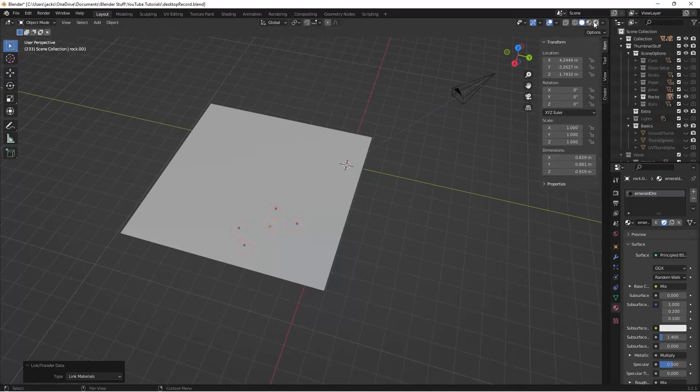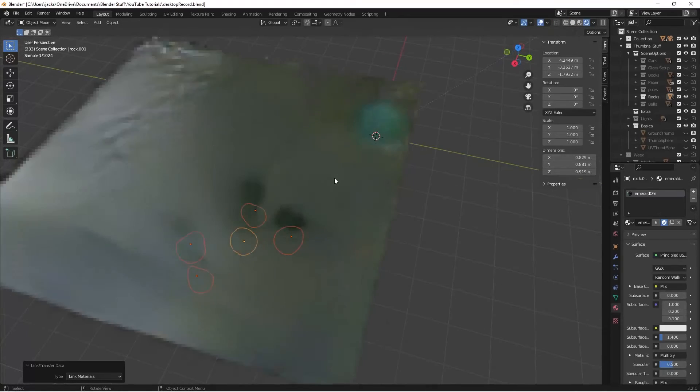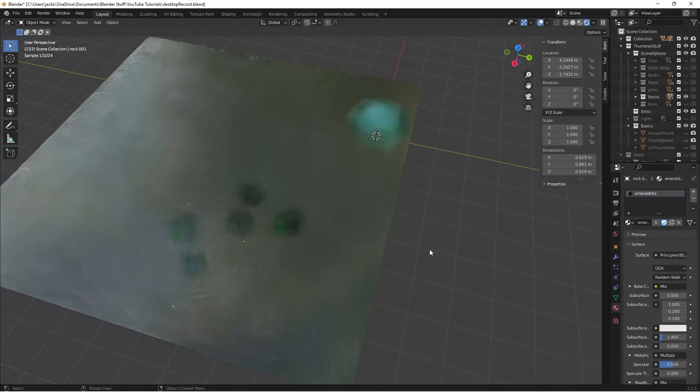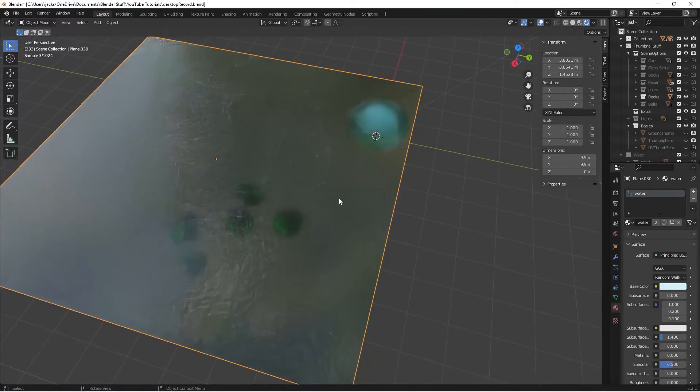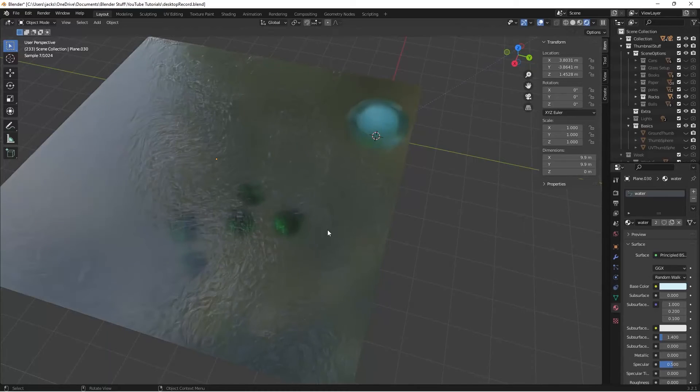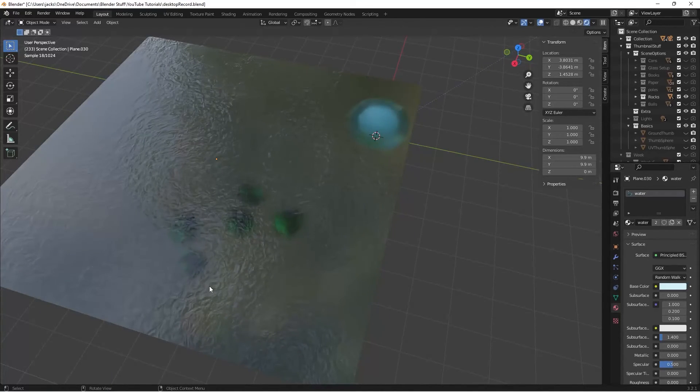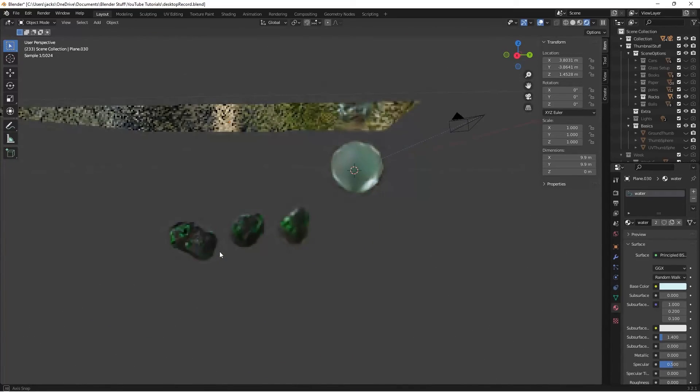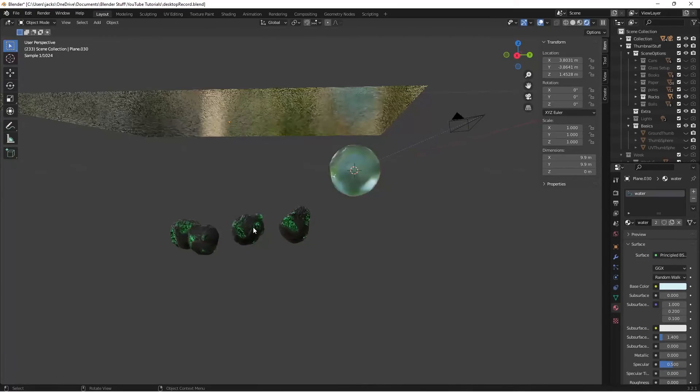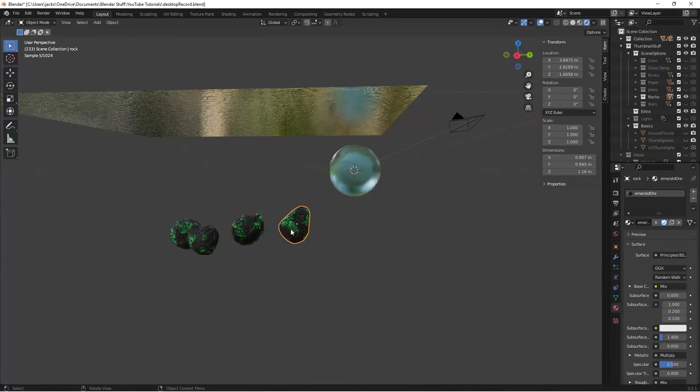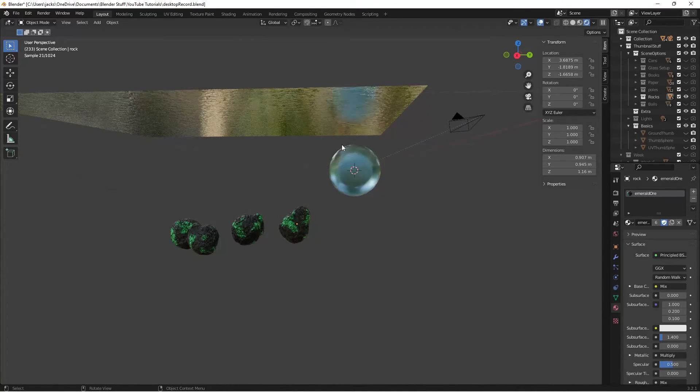Then, if you go to the Rendered Preview now, you can see we have our water here. And if the samples get up, we can see through it better. It has these nice ripples in it. And we can see those emerald ore rocks under it. If you want to see what the emerald ore rocks look like, they're right here. I have a tutorial for that if you want to go check those out some other time.